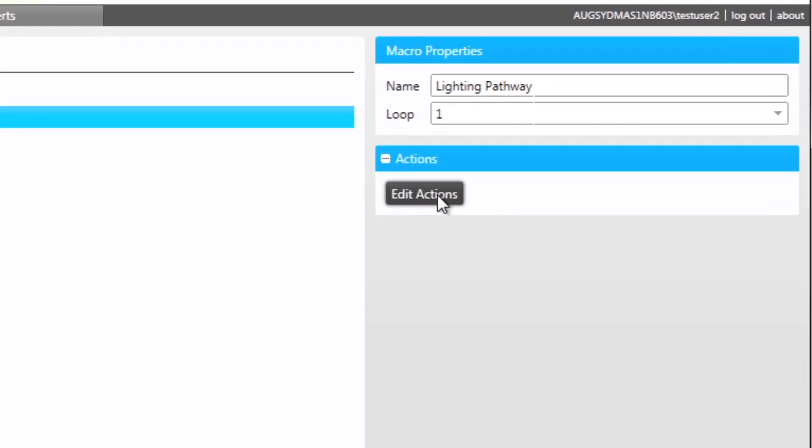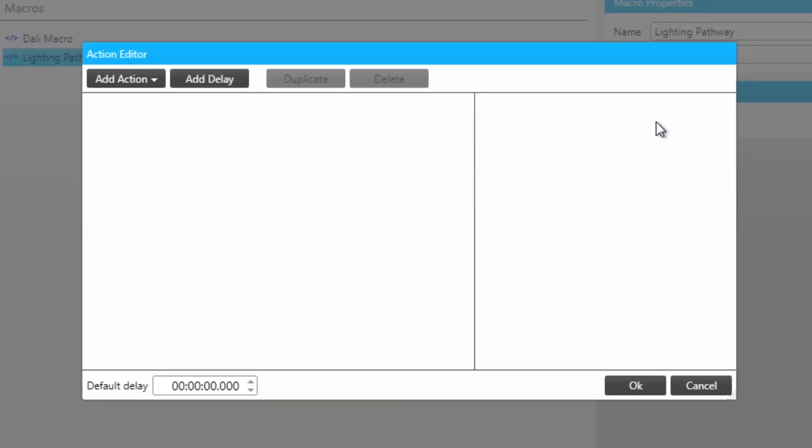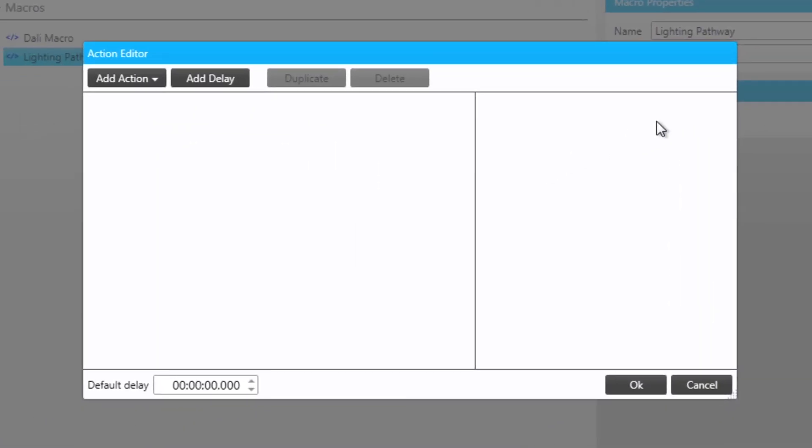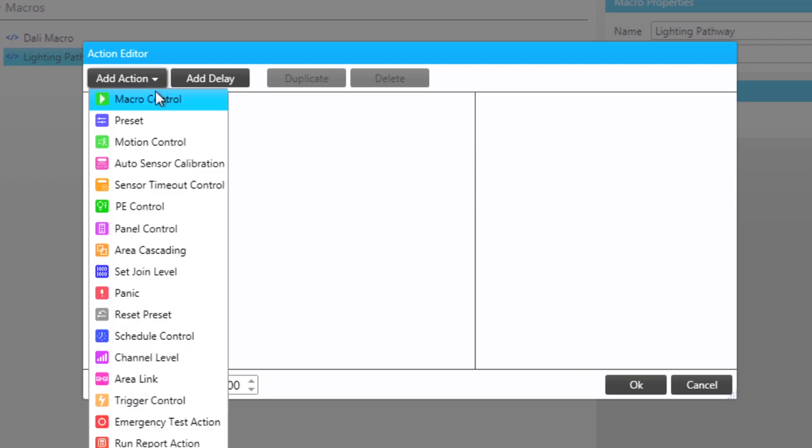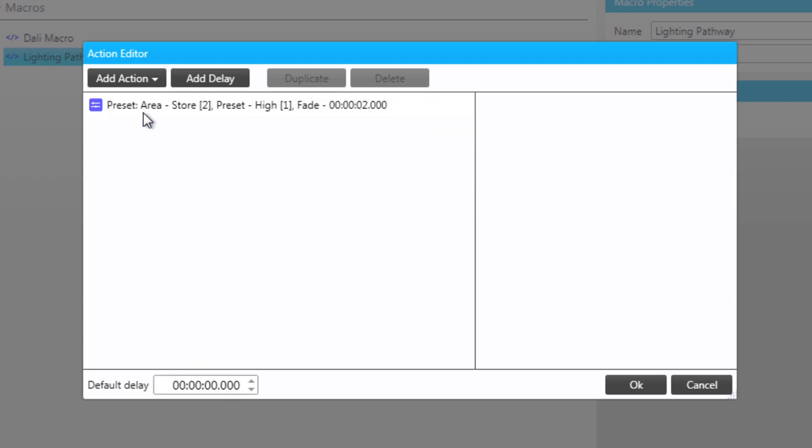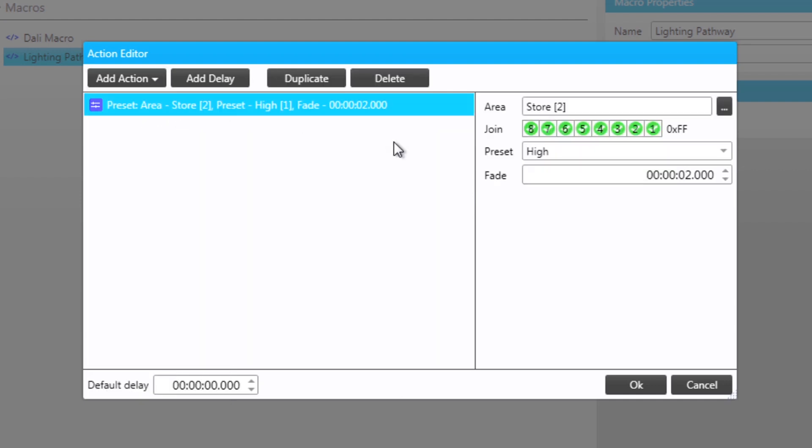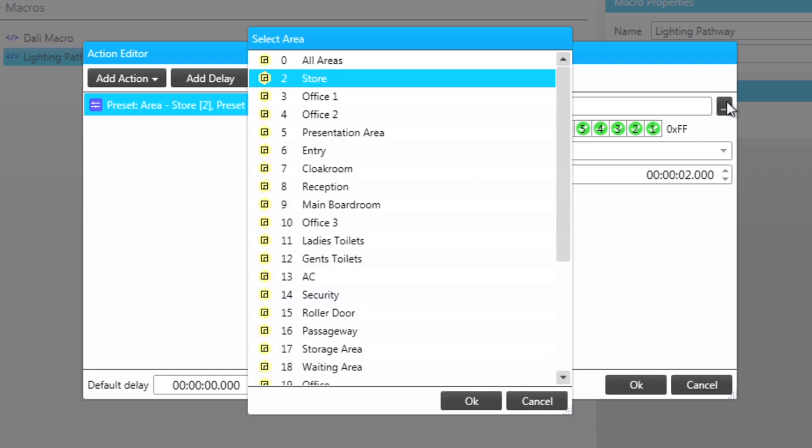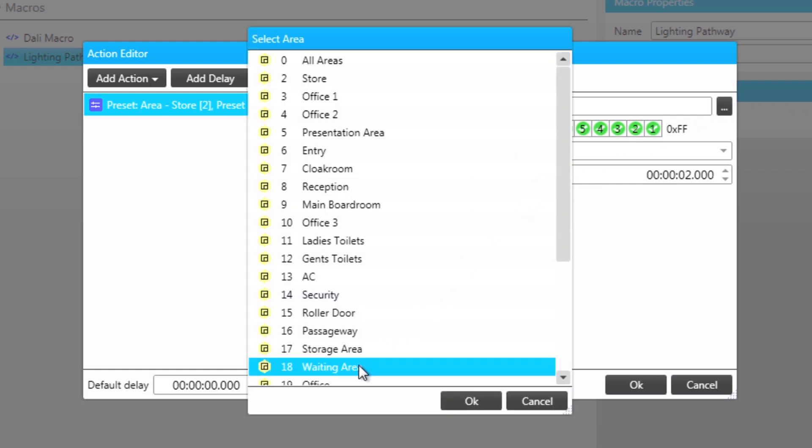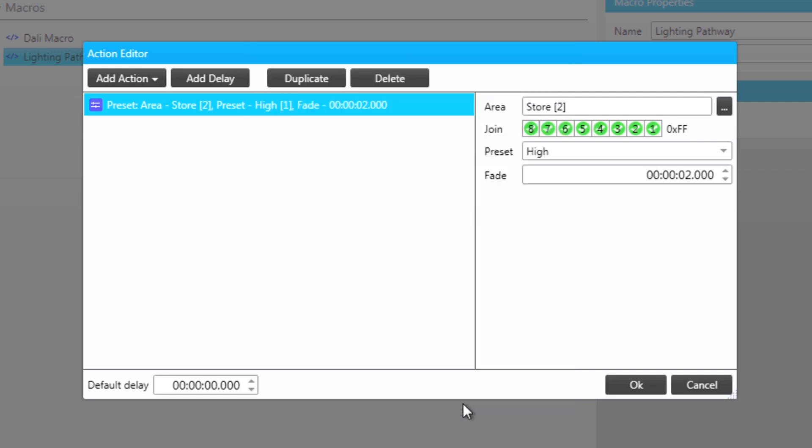Now select edit actions to define the actions of the macro. Our first action is to activate a preset in an area so we choose the option preset. Then select the relevant area from the drop down list. For our example our first area is the waiting area. The preset we require is high so we click on ok to add the action to our list.